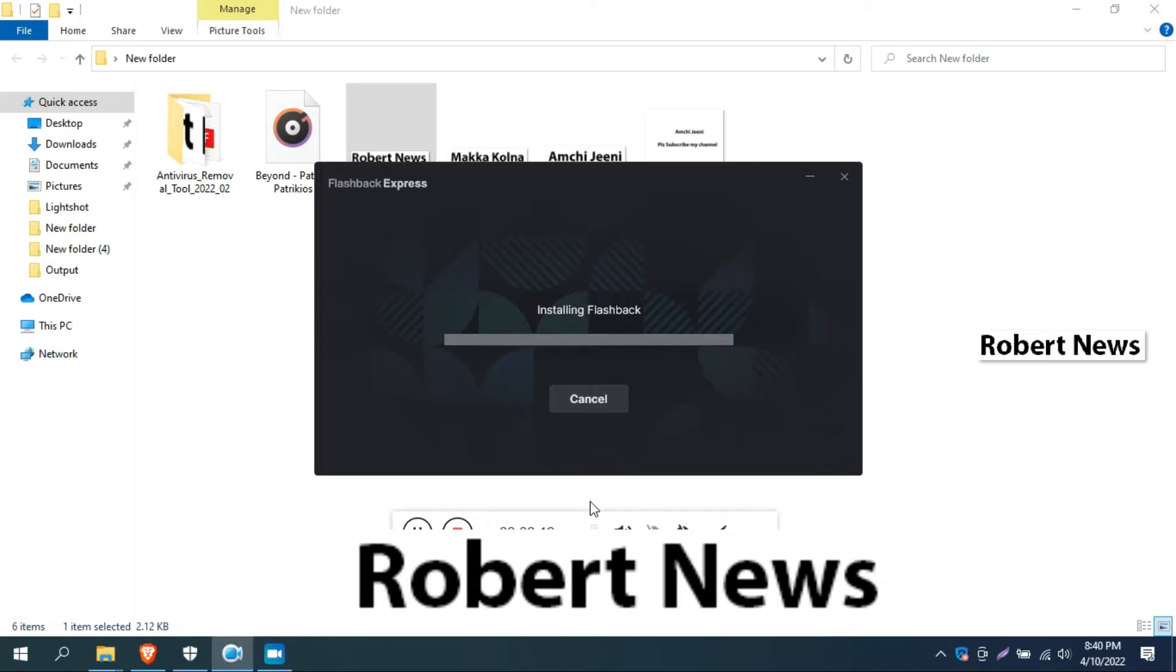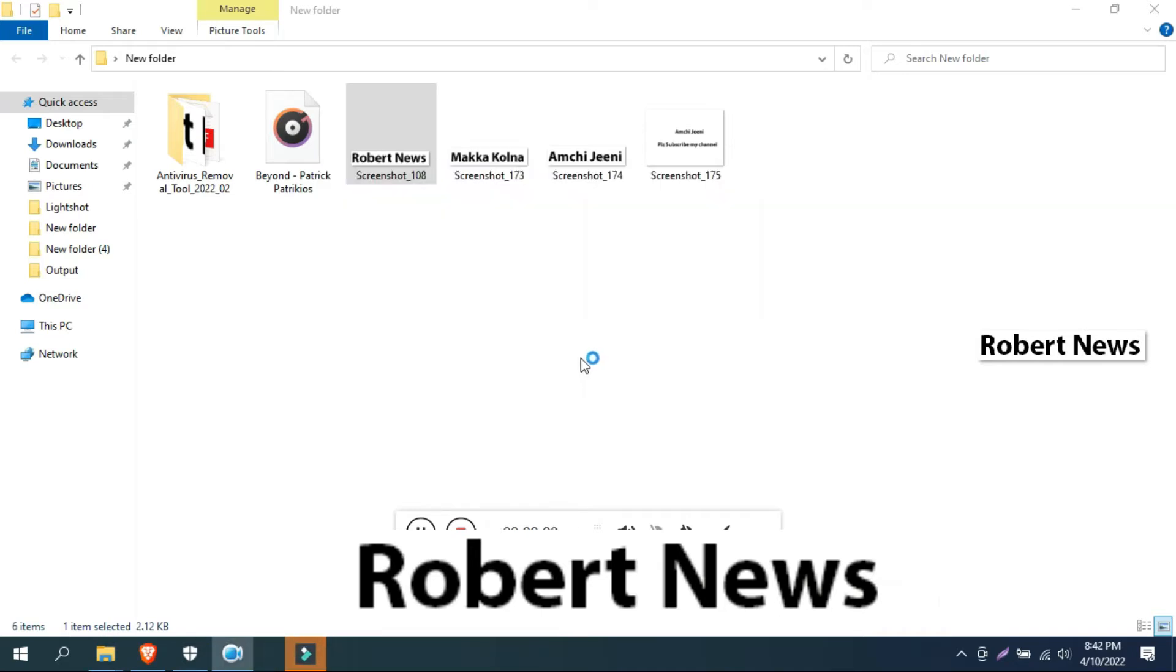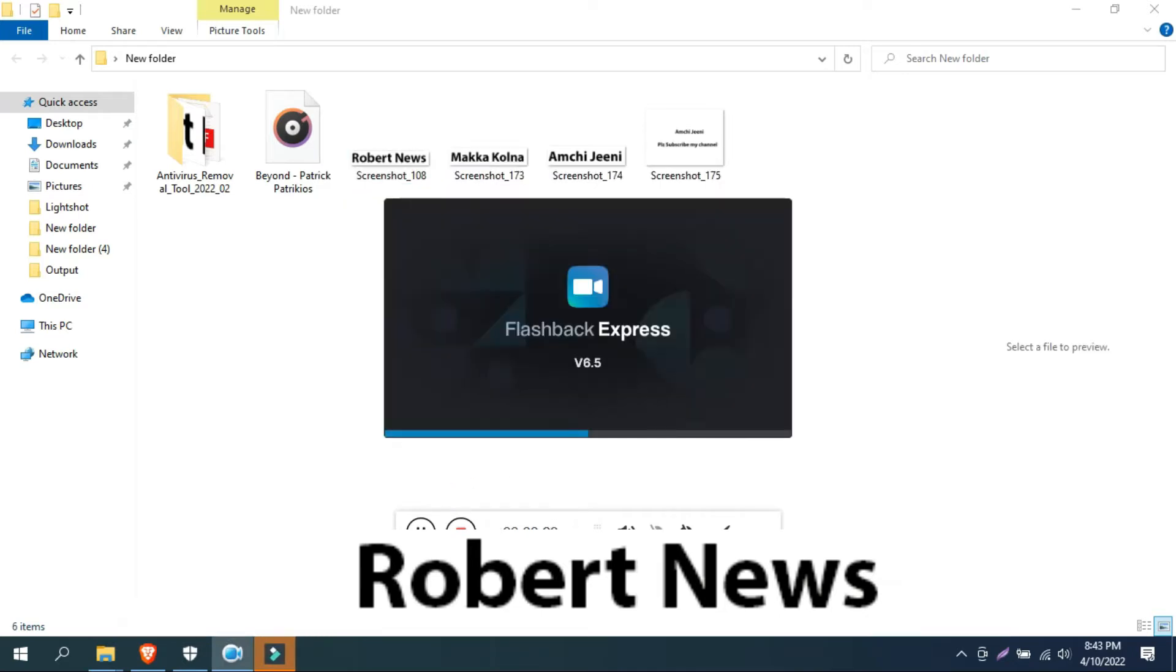If you need to buy the license for two PCs, you need to pay 60 euros only. So please subscribe to my channel, Robert News. I need your support. Without support, I cannot upload new videos.